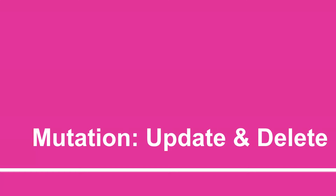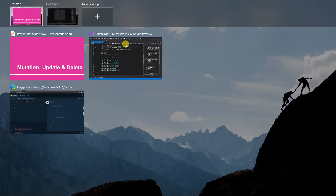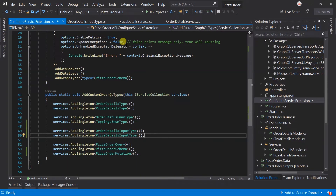Hey there, welcome to day 29's session. In the previous session we learned how to use the mutation for inserting data. In this session we will learn how to use the mutation for updating and deleting data. When we add a new order, the order details will have the 'created' order status by default. Now we are going to create a method to change the status of a particular order.